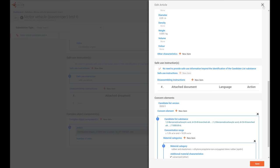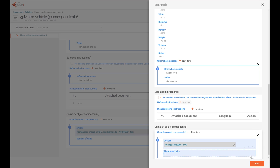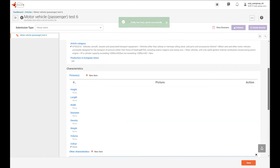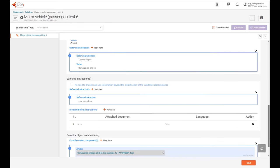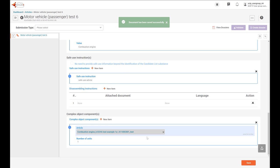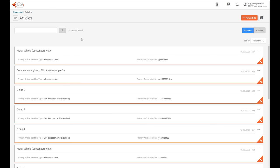Let's go back to the complex object dataset by clicking Save. Now we have filled in all the information of the dataset of the complex object, and we can just Save. Let's get back to the article view where all our datasets are created — here is the motor vehicle dataset that we have just created. And let's move to the validation process.